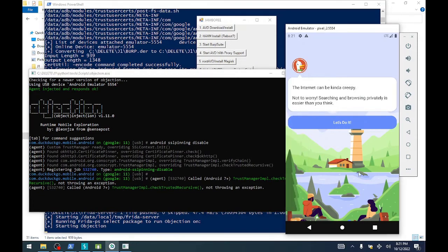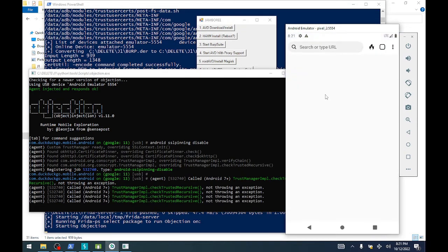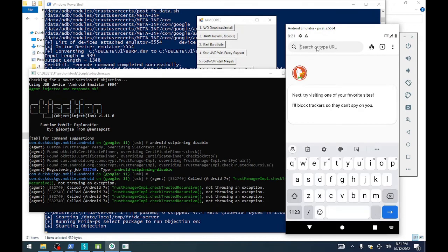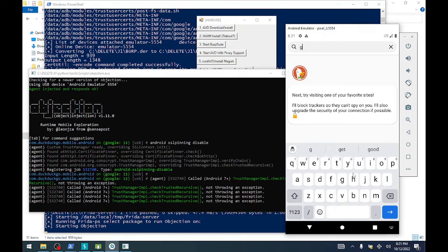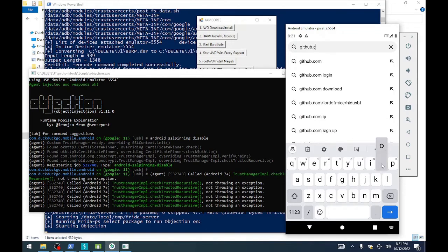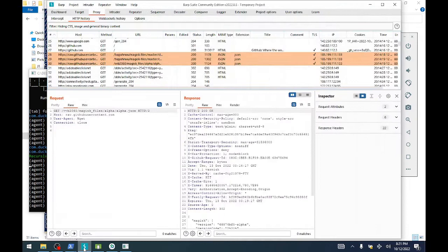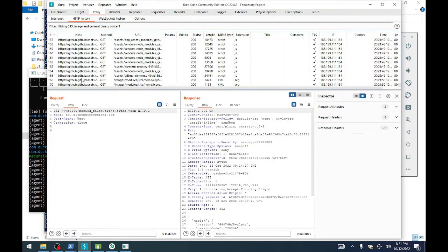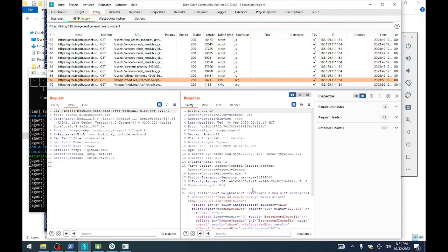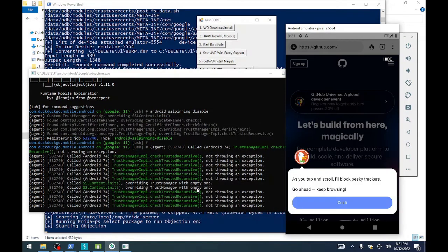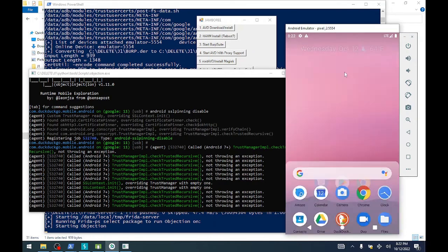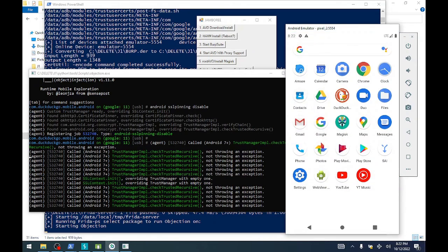Now we should be able to start seeing some of this SSL traffic. Now the keyboard doesn't work, we'll fix that. But here's an example - HTTPS GitHub - and we'll look at Burp Suite and we have HTTPS GitHub. So we've essentially bypassed SSL pinning with DuckDuckGo and we're tunneling all that traffic through here. Now that may not be SSL pinning with DuckDuckGo, but this is an example of what that would look like.